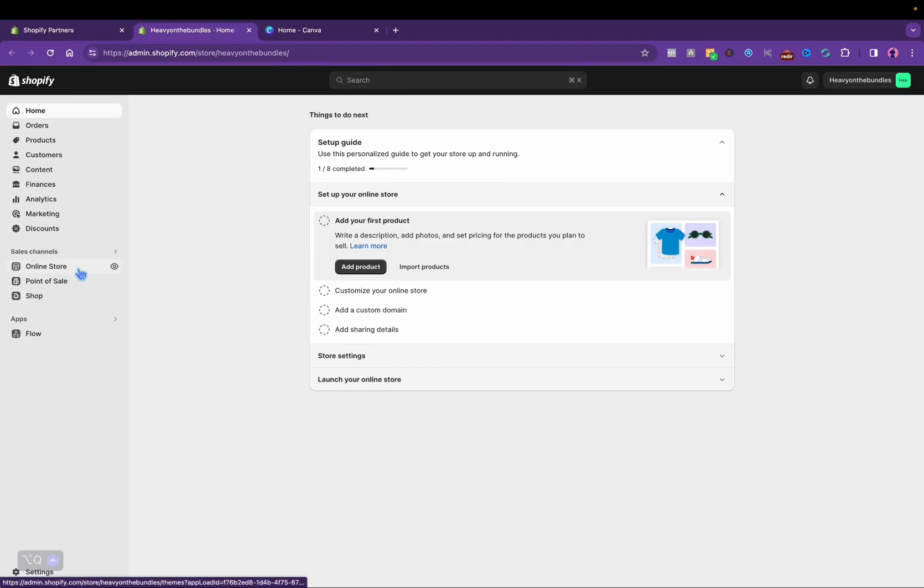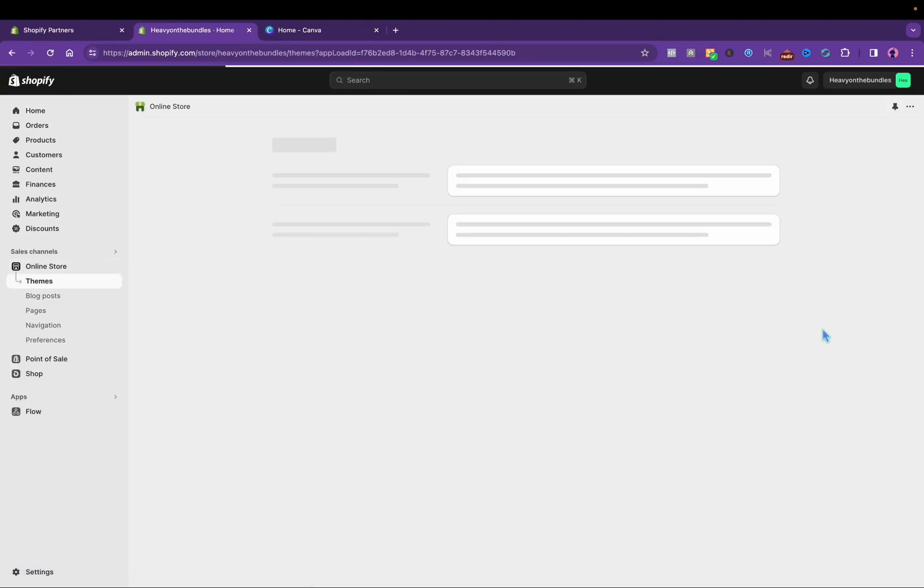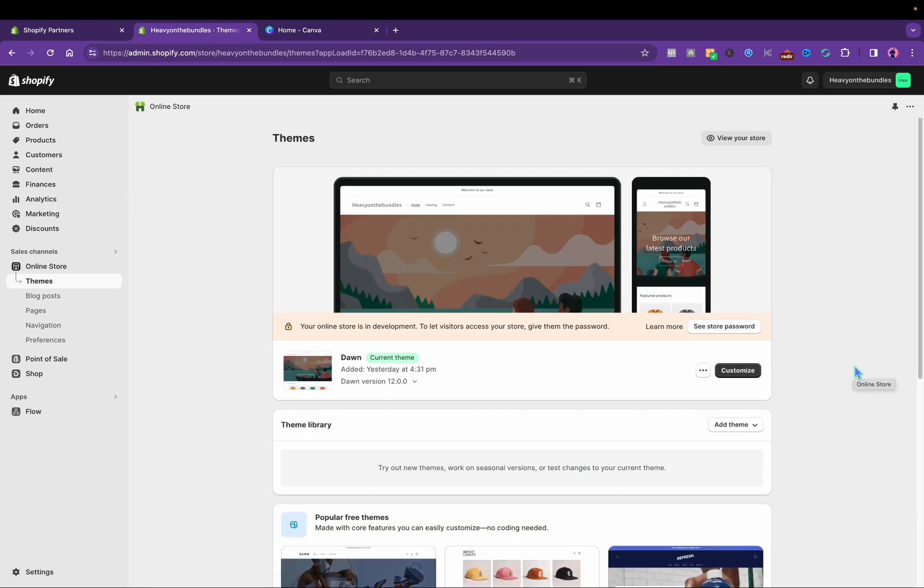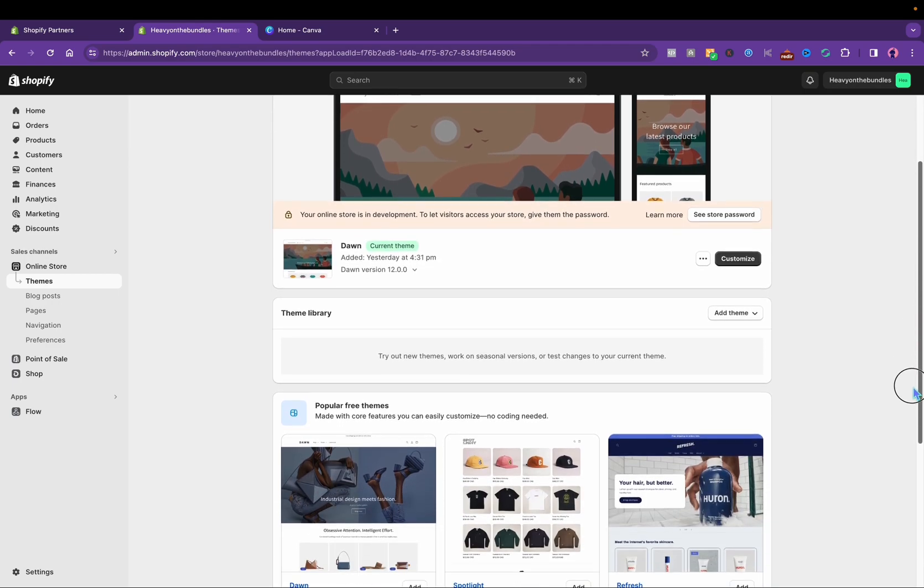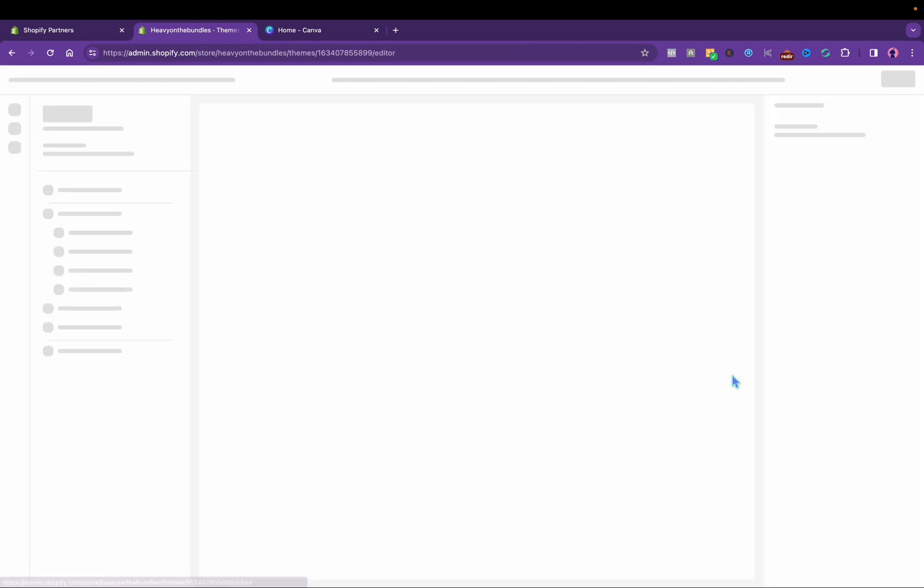I'm going to click on Online Store and then customize. The theme is Dawn, which is a free theme, so I'm just going to click customize.